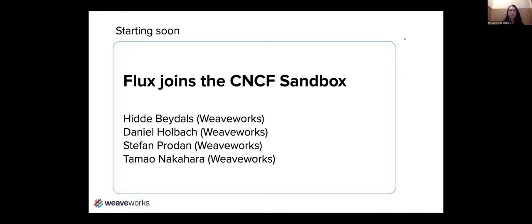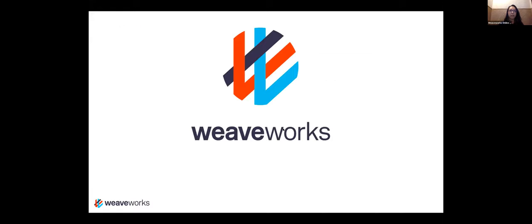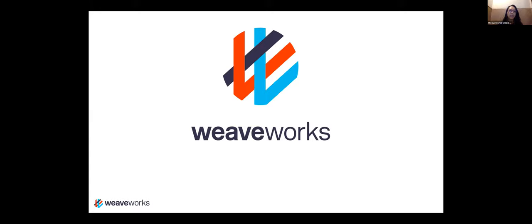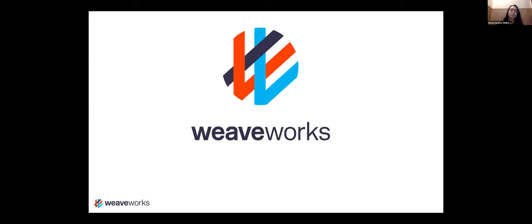So all of us here, we've got Hidde who's in the Netherlands and Stefan who's in Romania. And then we have Daniel in Germany from our Berlin office. And I'm Tamao. I'm based in San Francisco. Today I'm in New York. And we all work for this company that has these offices in San Francisco, New York, Berlin and London, as well as distributed teams.